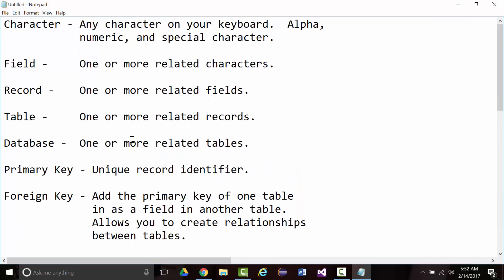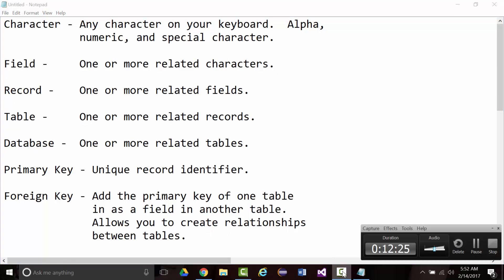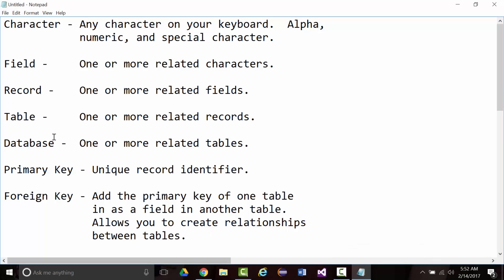A domain specific language used in programming and designed for managing data in an RDBMS that we just talked about. I think that's enough for right now. I'm at 12 minutes. I think I will stop right here, but I want to review one more time. These are some major database definitions. A character I defined as anything on your keyboard, alpha, numeric, or special characters. A field is one or more related characters.